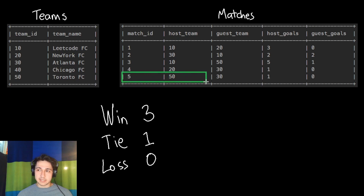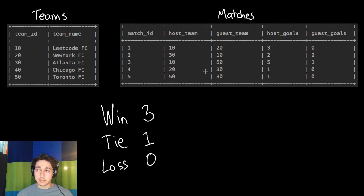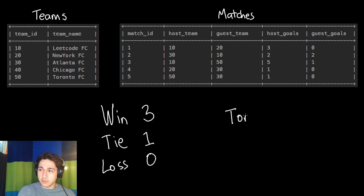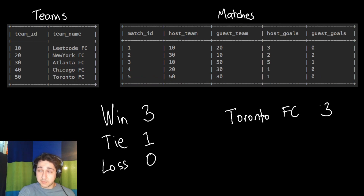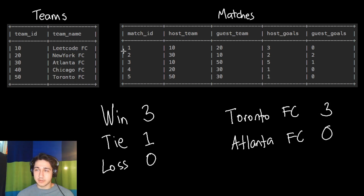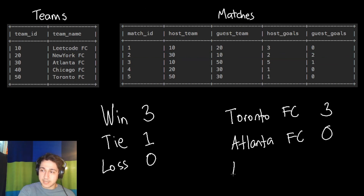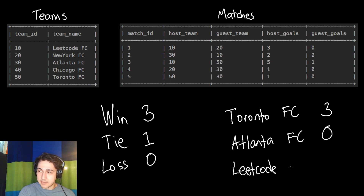Let's use match five as an example. We have team 50 versus team 30, which is Toronto FC versus Atlanta FC. Toronto scored one and Atlanta scored zero, so Toronto won and gets three points, while Atlanta stays at zero. As another example, in match two it was team 30 versus team 10 — Atlanta versus LeetCode — and they both scored two goals, so they tied. Because they tied, LeetCode FC gets one point and Atlanta goes from zero to one.